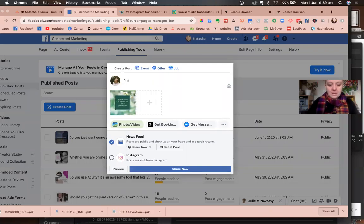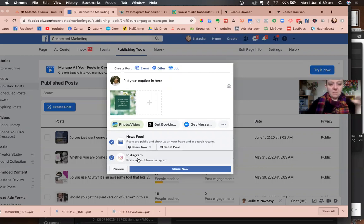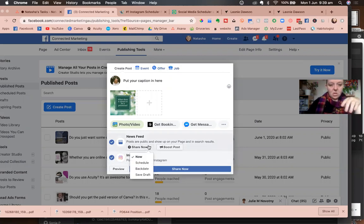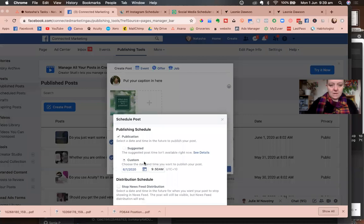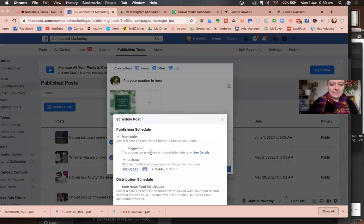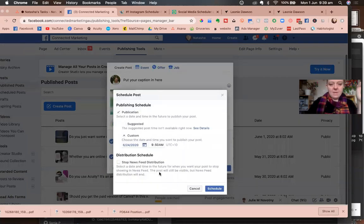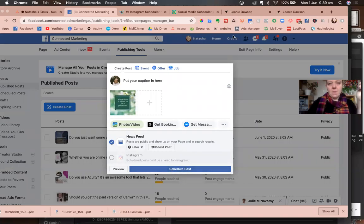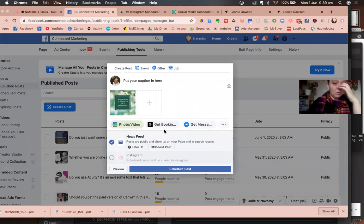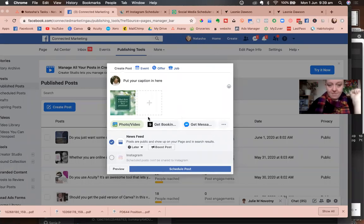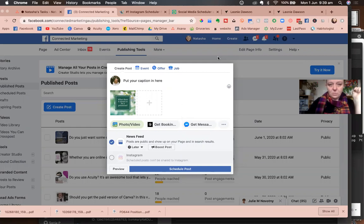So you've got your picture, you put your caption in here. And then what we've got is you can choose Instagram as well, which is great, and you can schedule. So that's one nice easy way. Then you just choose the date and the time and click schedule. That's pretty easy. But I don't actually want to do that because I don't want to post this on my feed.